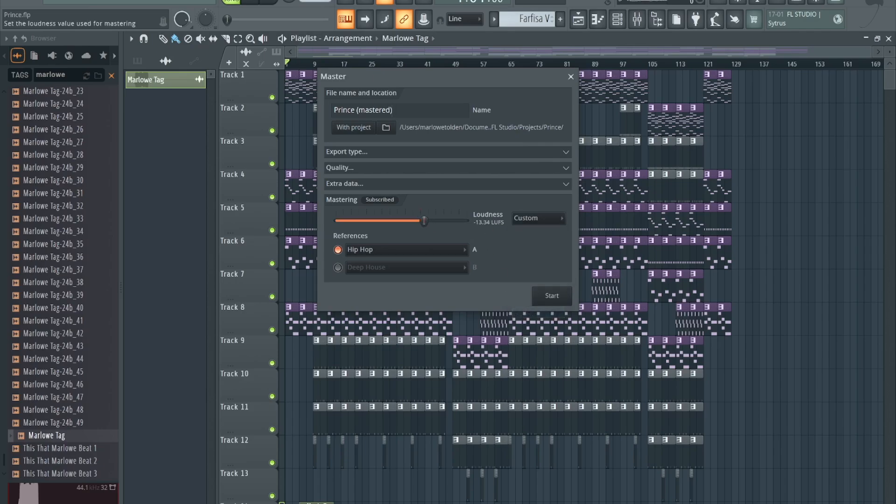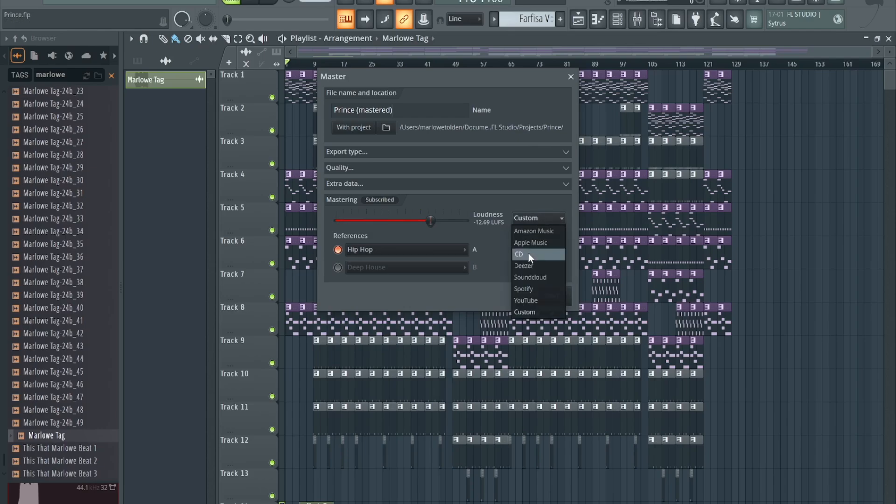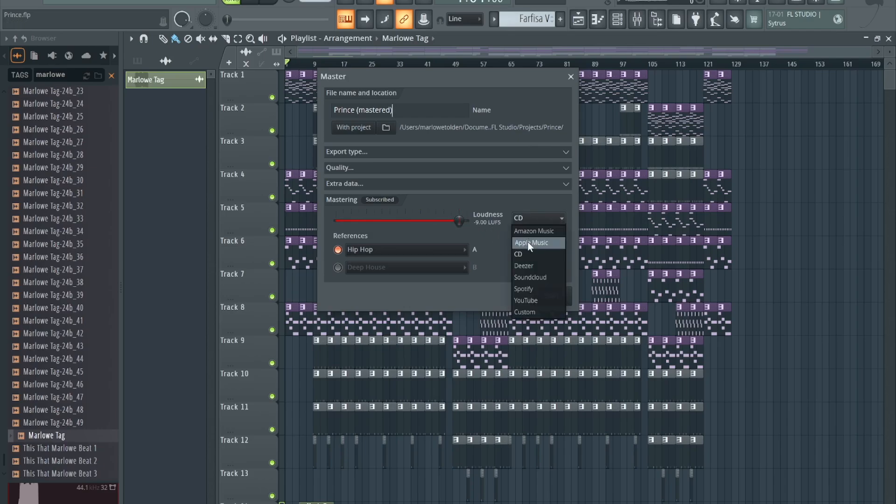I like it pretty loud, so I'll go with CD. I listen to Apple Music but I like it pretty loud, so I'm gonna go with CD.